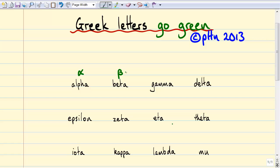Beta was also used for things that they didn't know what they were, and it turned out that beta particles are either electrons or positrons. The next Greek letter, gamma, was also used for things they didn't know what they were. Gamma rays are kind of like X-rays, but gamma rays come from transitions in the nucleus of an atom, whereas X-rays come from the transitions of inner shell electrons — but they're both electromagnetic waves.